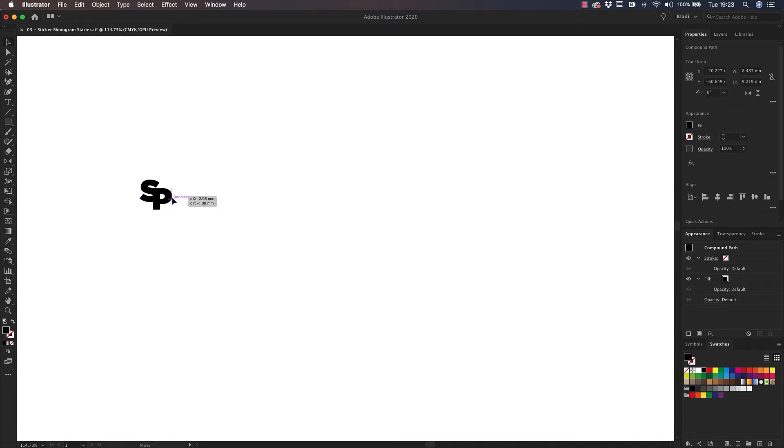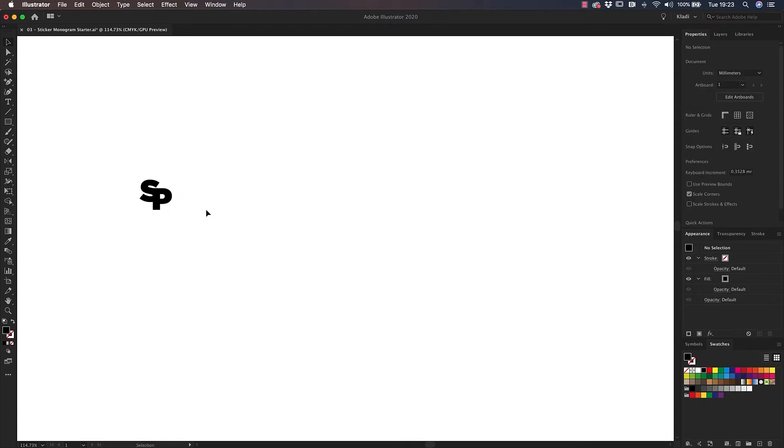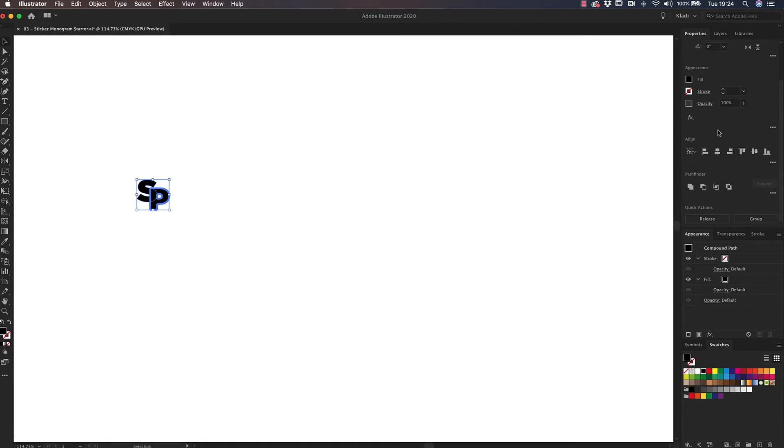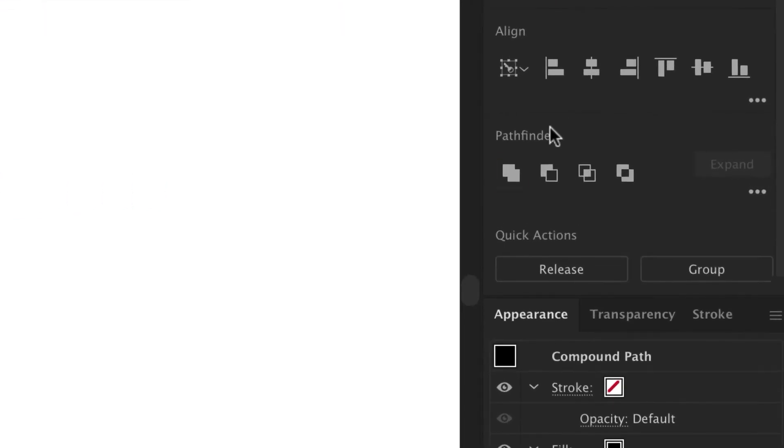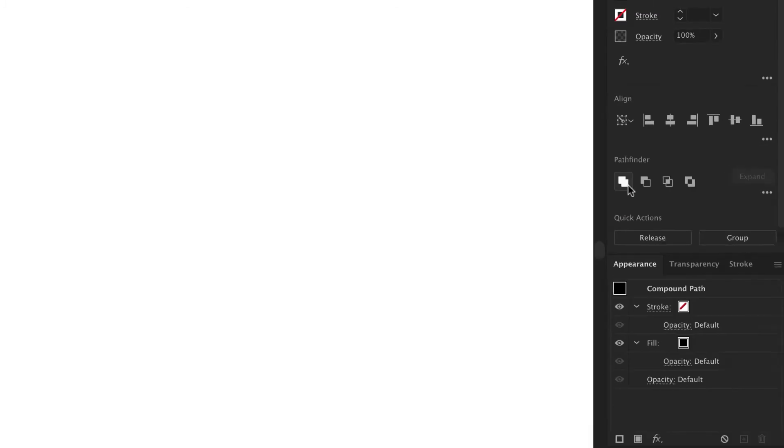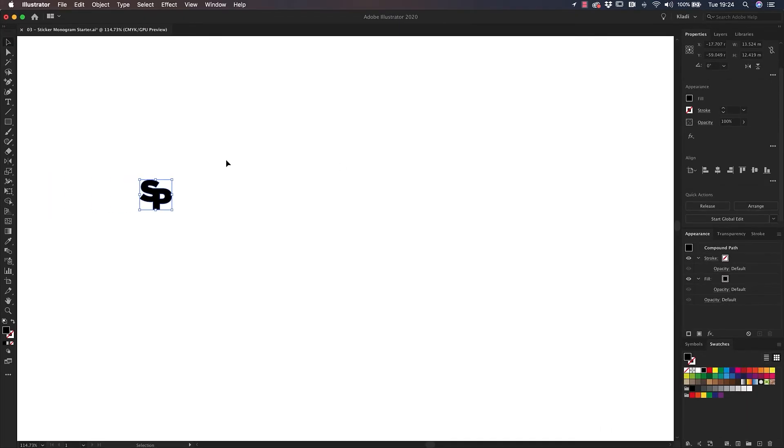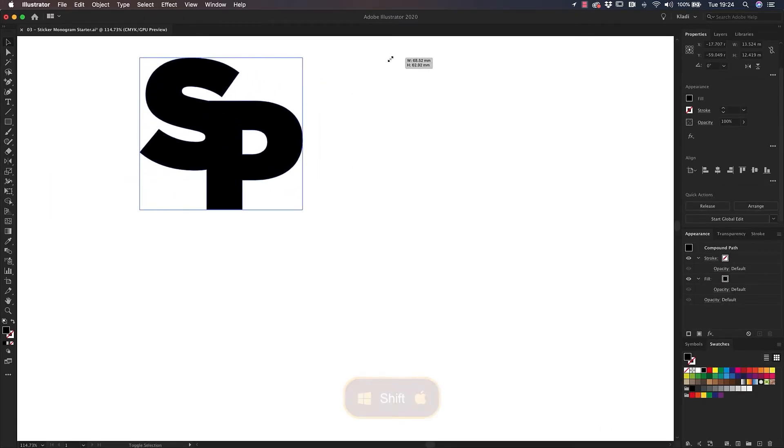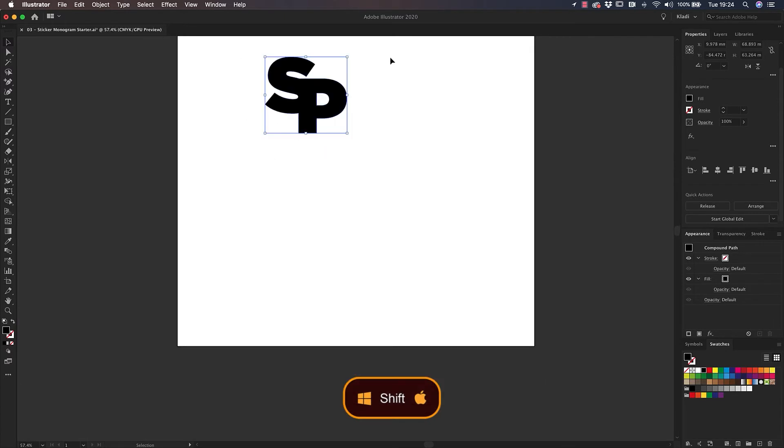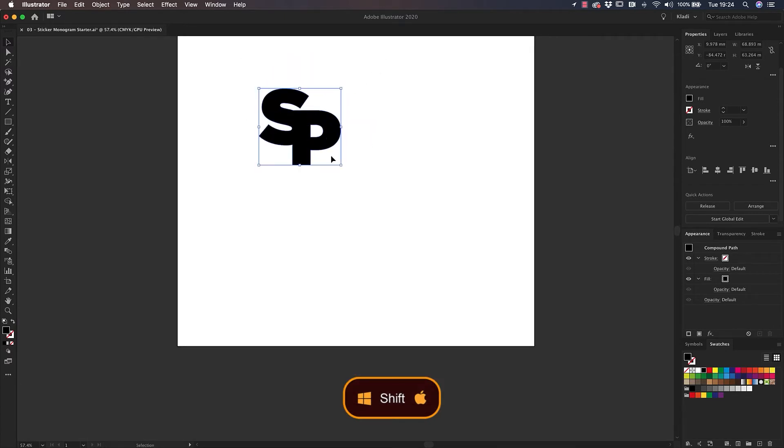When you're happy with the result, click and drag over the shapes to select them both. Then I will move to the Properties panel to find the Pathfinder options and click on the first icon to unite the shape into one single object. Resize your monogram by dragging up from one of the corners of its bounding box while holding Shift to scale it proportionally.